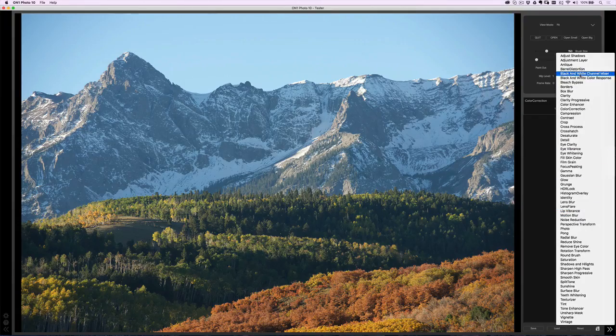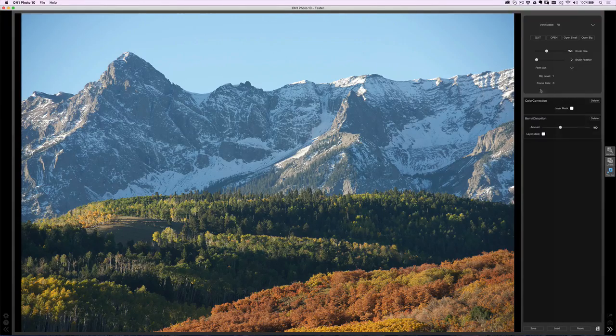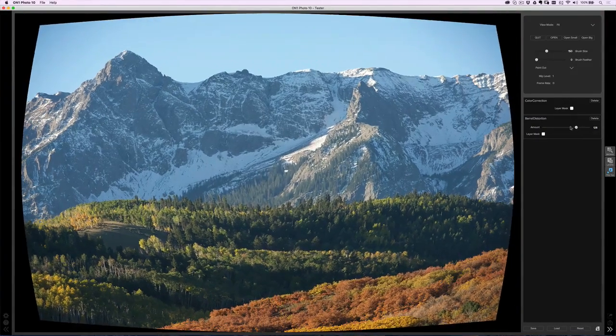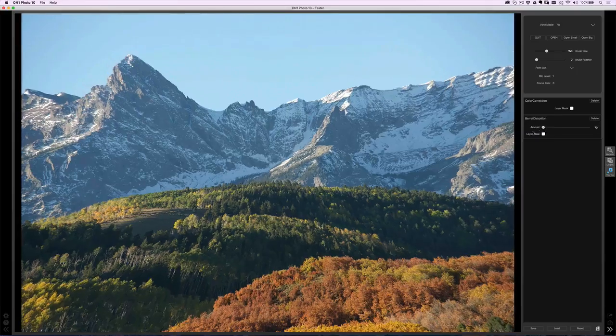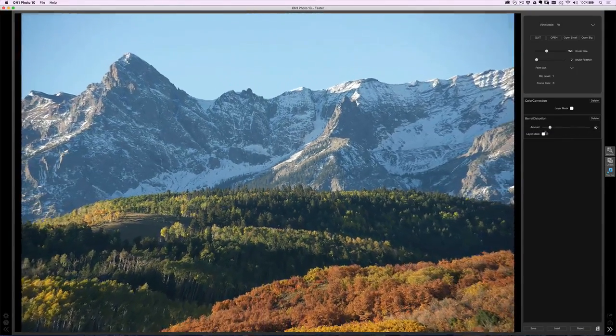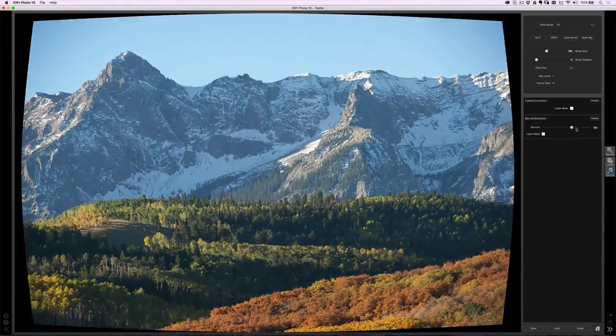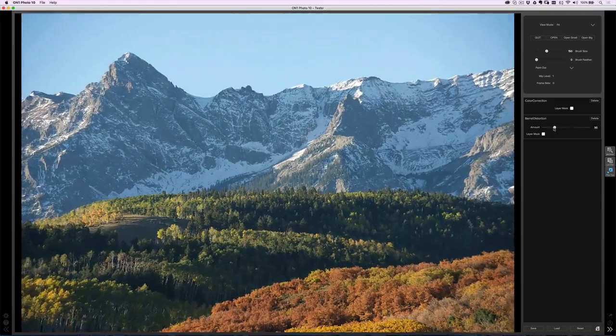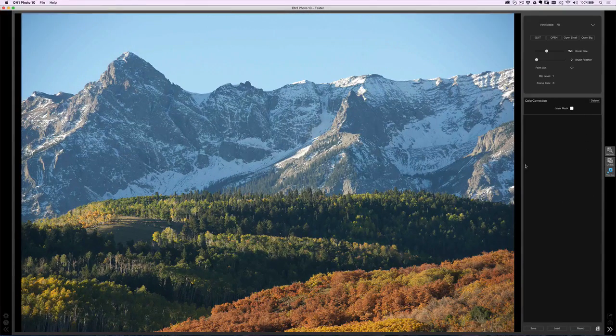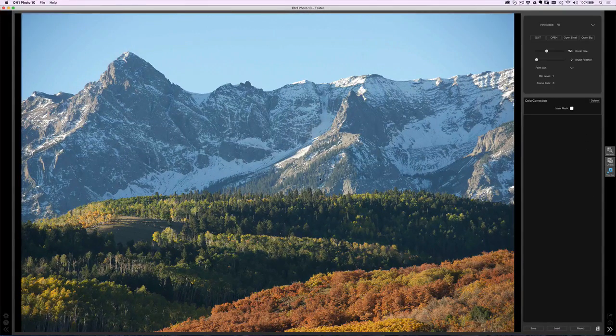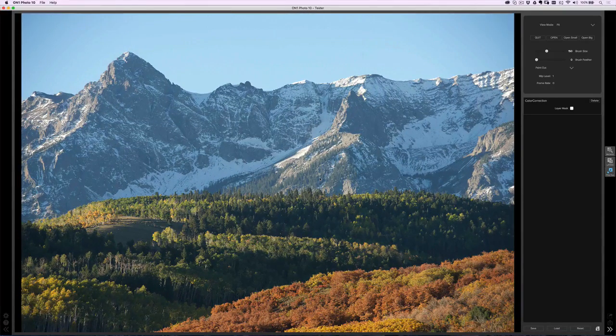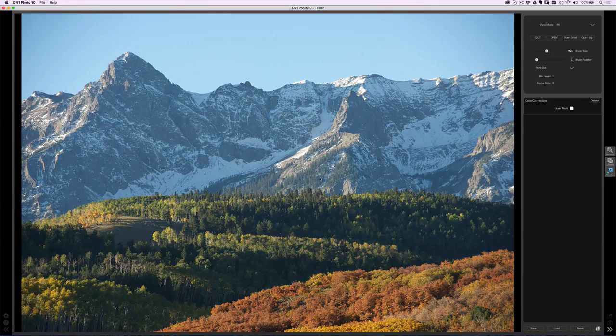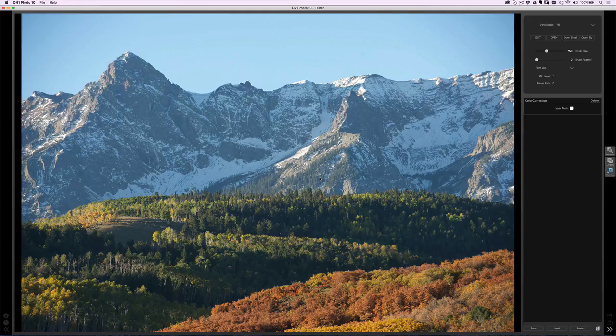Barrel distortion is another one. We talk about lens corrections being put in. So you can see kind of the early stages of that happening here with barrel distortion. But again, it's pretty much real time as I move the slider. Really important because a lot of that work, from what I understand, is being pushed through to the graphics processor.